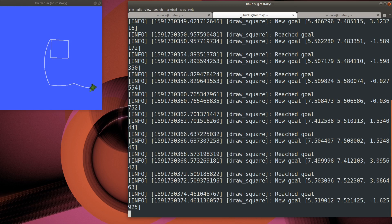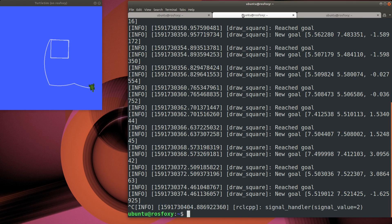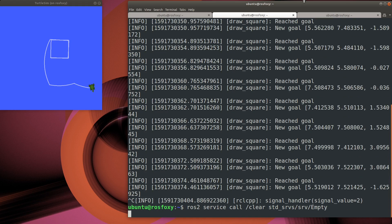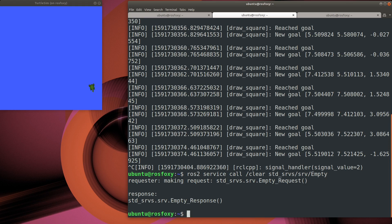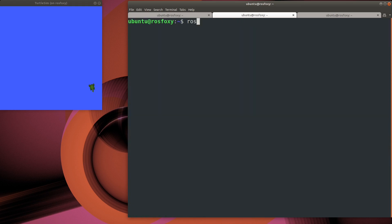Let's take a look at a few other commands. We can call a raw service to clear the playing field. We can also call a service to spawn a second turtle onto the playing field.